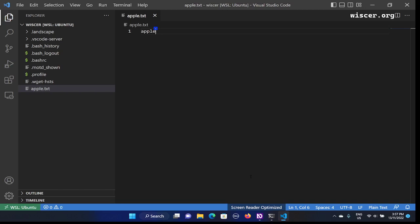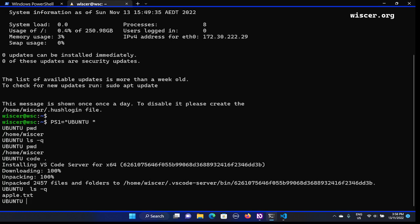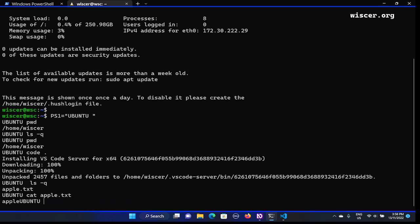Now I'm going to switch to the Ubuntu terminal to check if the file is there. We are in the Ubuntu terminal. The previous check showed this folder had no files. I'll type 'ls -q'. The result shows apple dot text — there it is! And the content: cat apple.txt shows 'Apple'. So the content is Apple. That's how to open VS Code through the terminal.